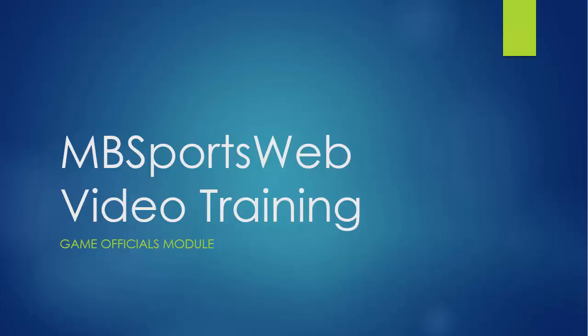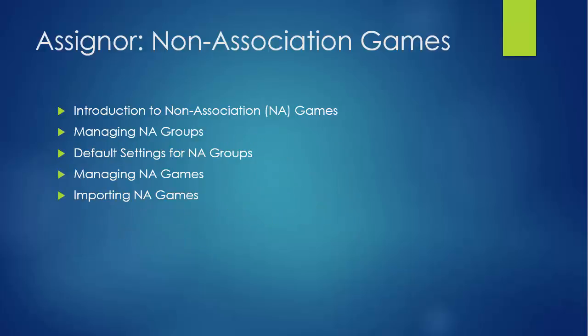Hello and welcome to the seventh video in the MB Sports Web video training series covering the Game Officials module. This video is going to show off the non-association games features that are available within the Game Officials module.